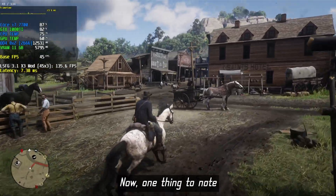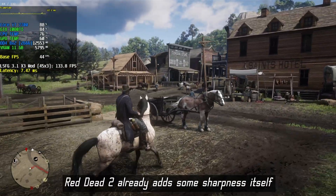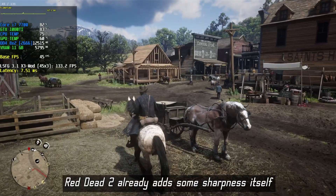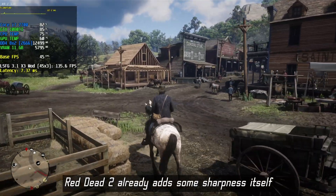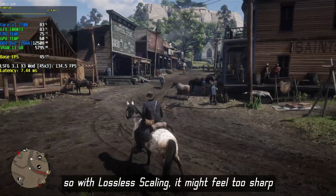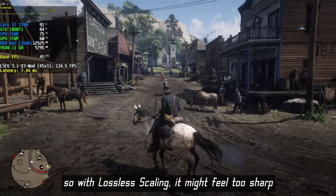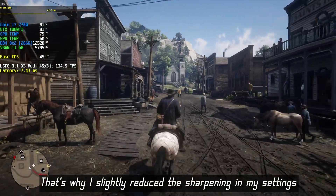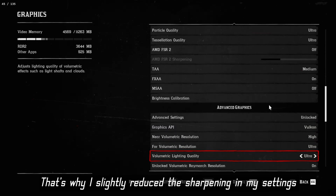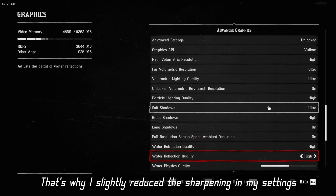Now, one thing to note: Red Dead 2 already has some sharpness built in, so Lossless Scaling might feel too sharp. That's why I slightly reduced the sharpening in my settings.